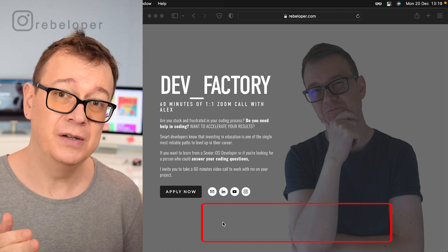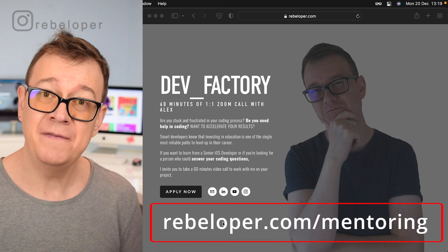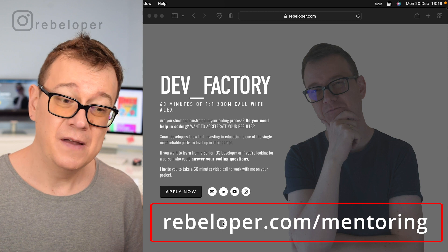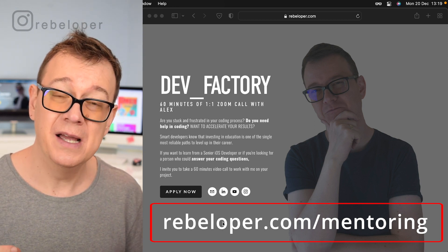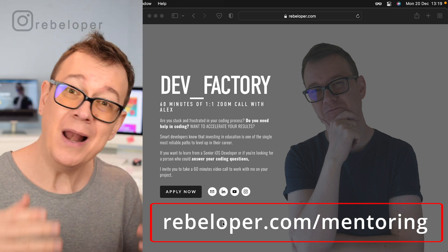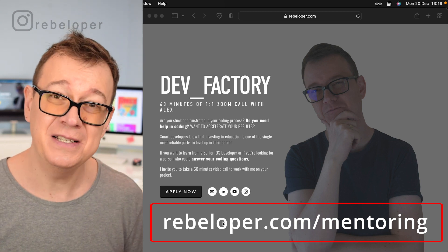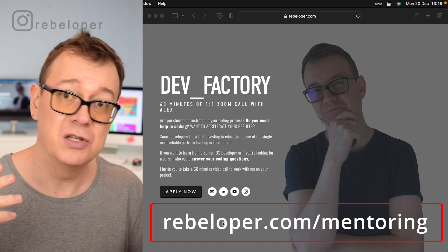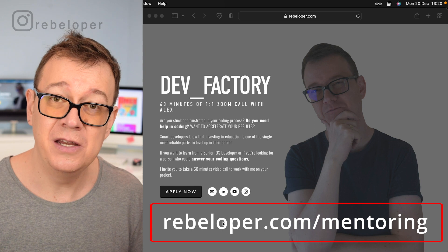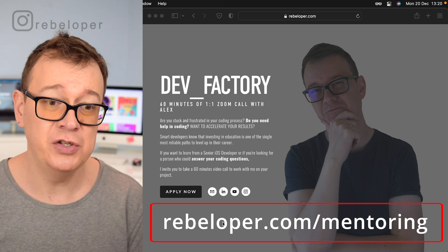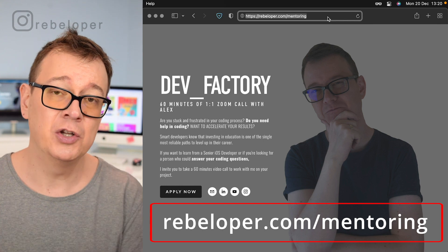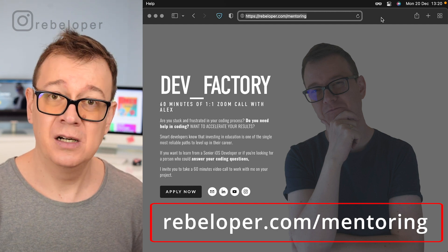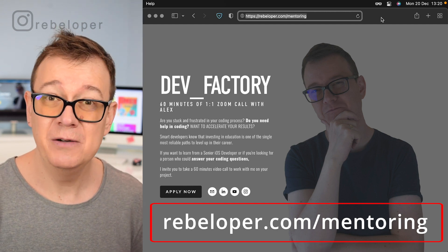Before we dive into the SOLID principles, let me remind you about DevFactory. DevFactory is a 60-minute Zoom call with me where you can ask about SwiftUI, a bug in your code, or whatever iOS development issues you have. DevFactory is at rebeloper.com/mentoring. I look forward to seeing you there.